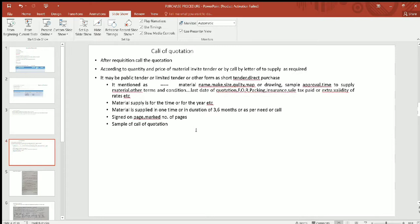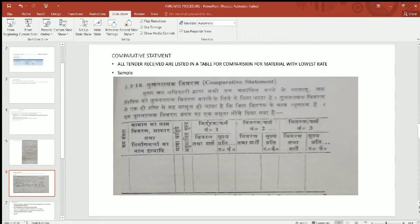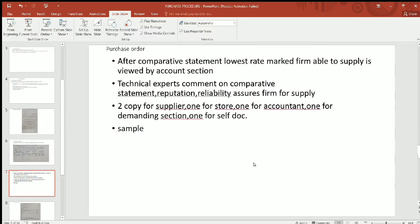The number of pages is marked on each page. A sample is shown here for the call of tenders. In the comparative statement, the responses received from all firms — firm number one, firm number two, firm number three — are compared. Whatever material was requested, the rate and terms and conditions are checked in the account section, and the lowest rate is marked.